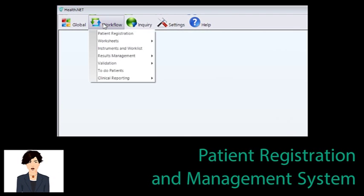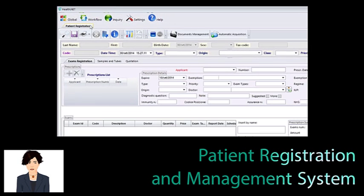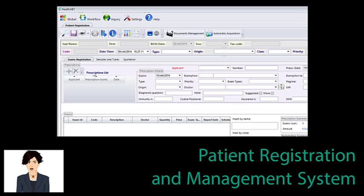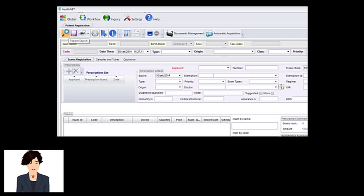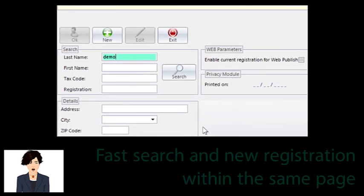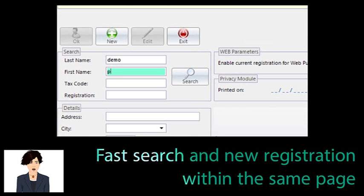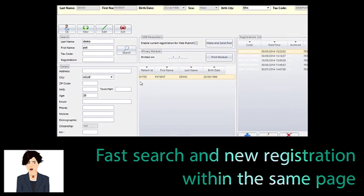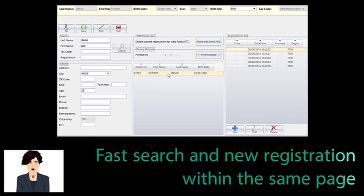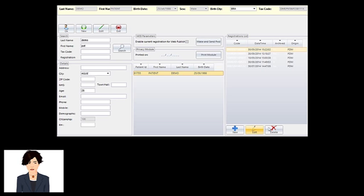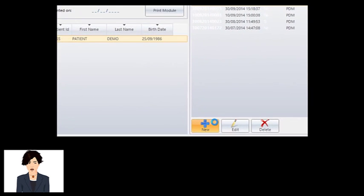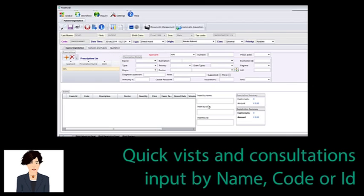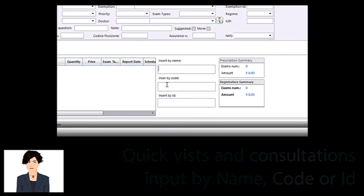We start from the full patient registration and management system. In the clip you are seeing, you will have a taste of the registration form, the powerful and super-fast patient search, and an example of the registration procedure and billing. You have plenty of options in the registration form, like registering more than one prescription for each registration, and adding unlimited visits and examinations to each prescription.